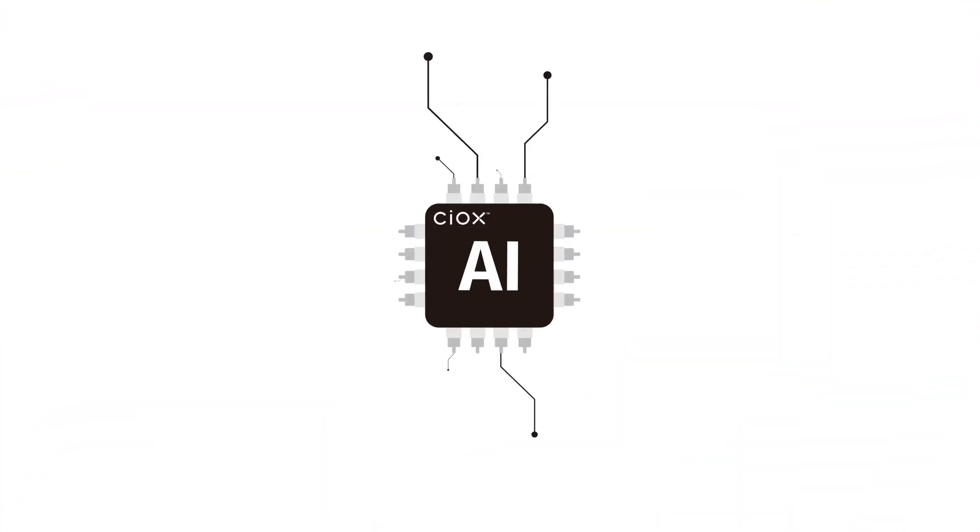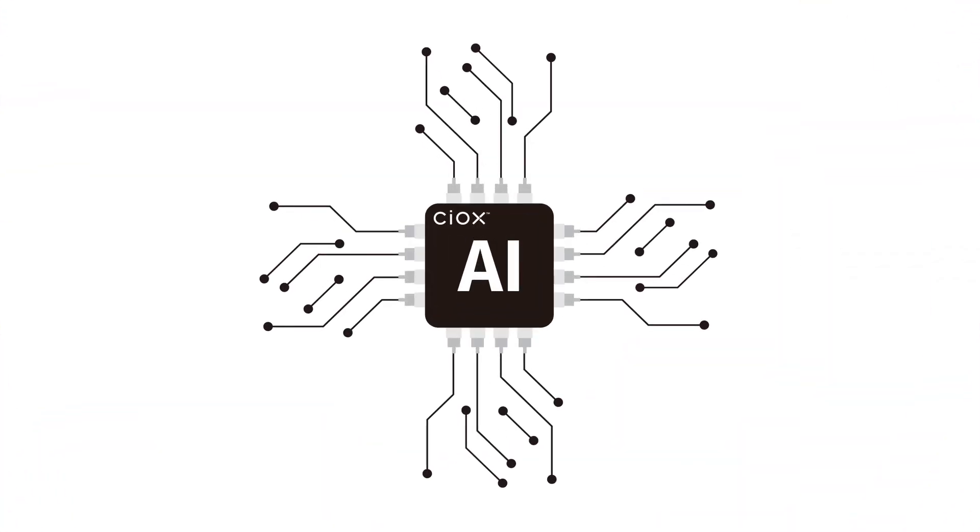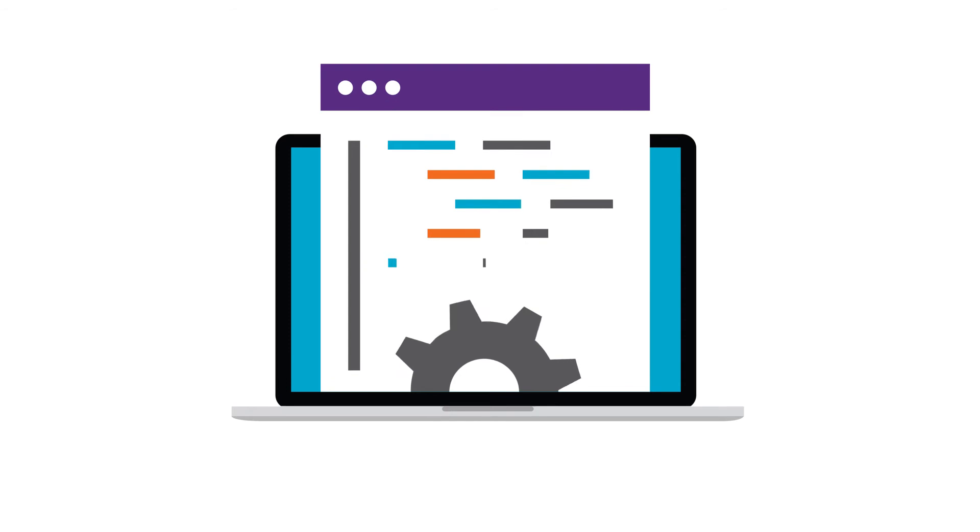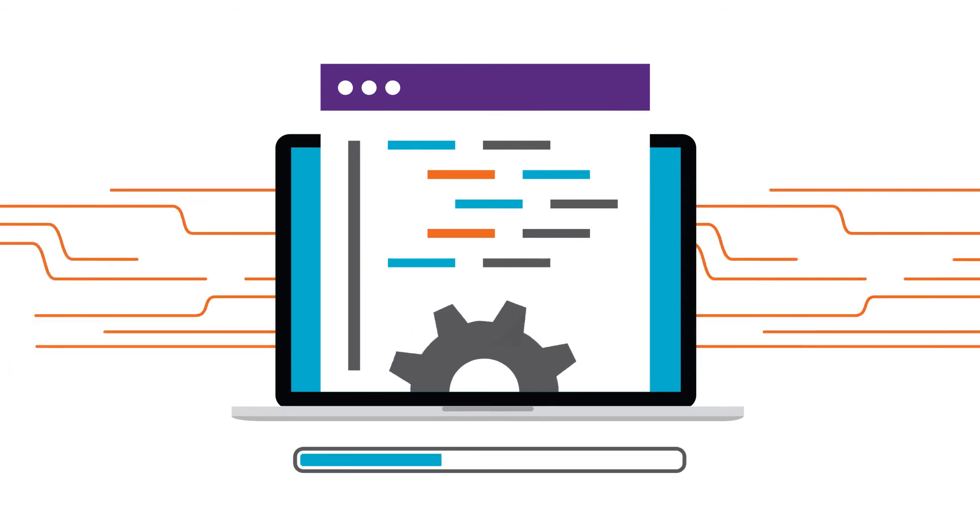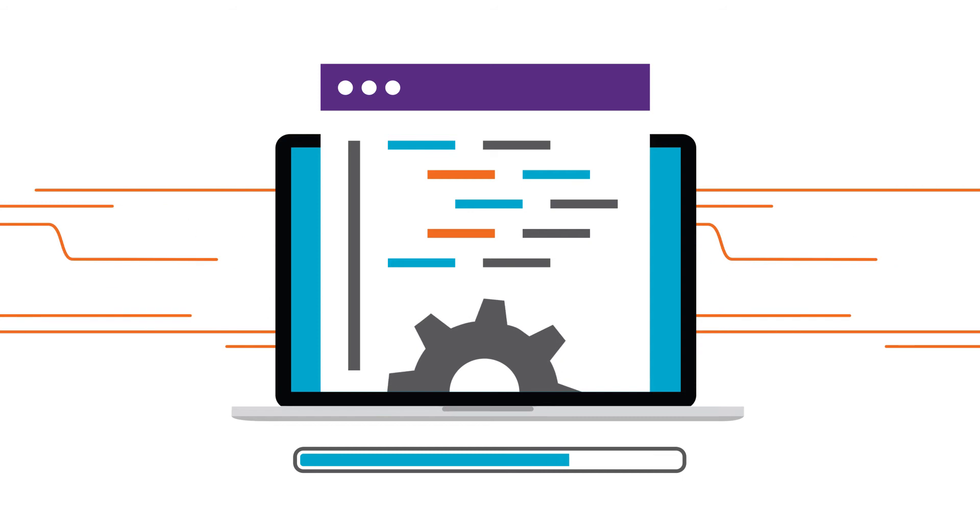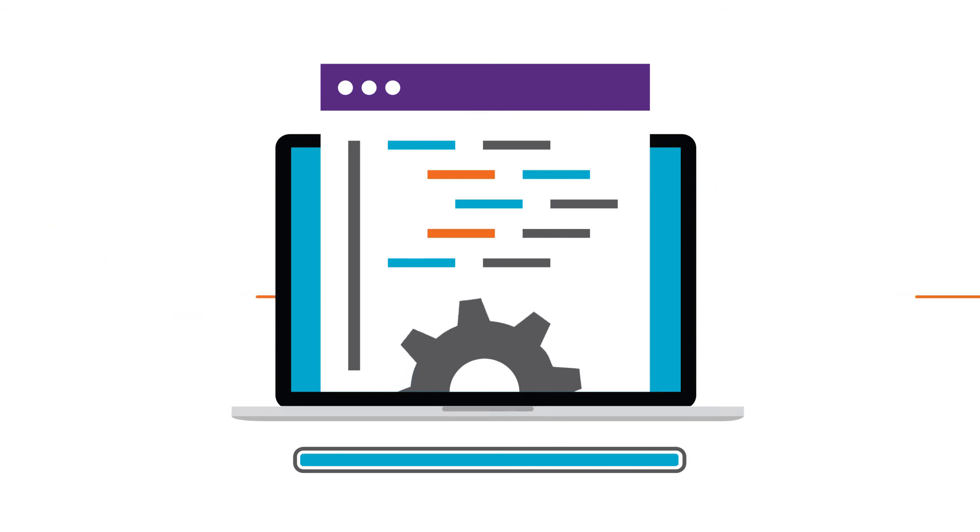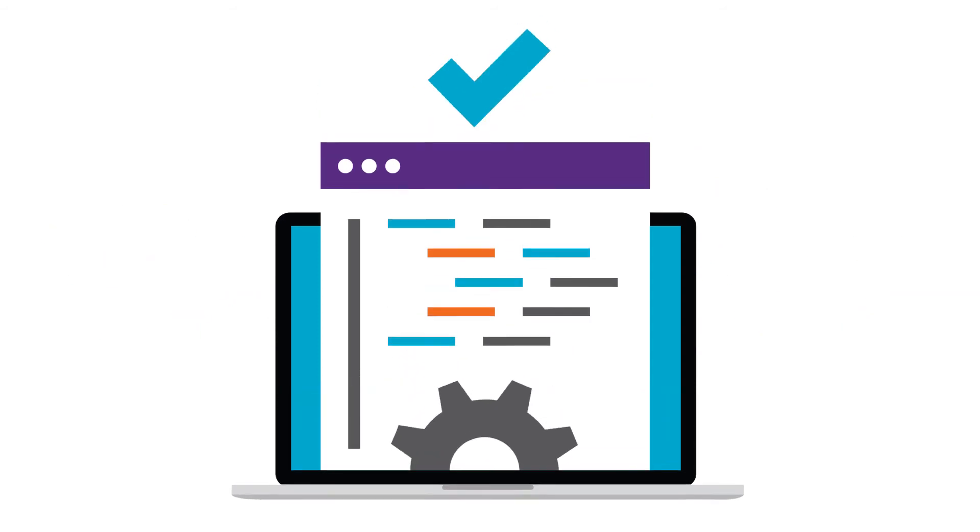CrossCheck leverages a SIOX proprietary AI engine that uses state-of-the-art NLP coupled with machine learning, adapting to CMS updates, so you are always up-to-date and compliant.